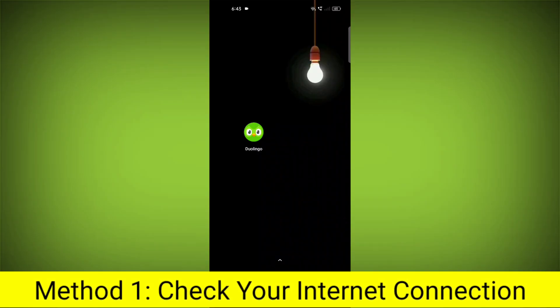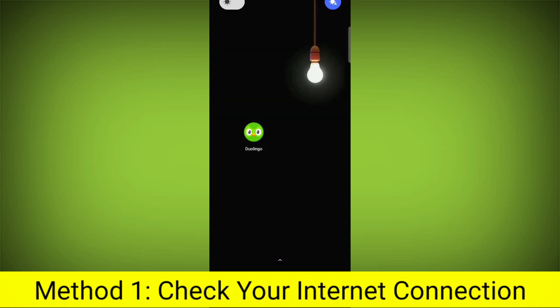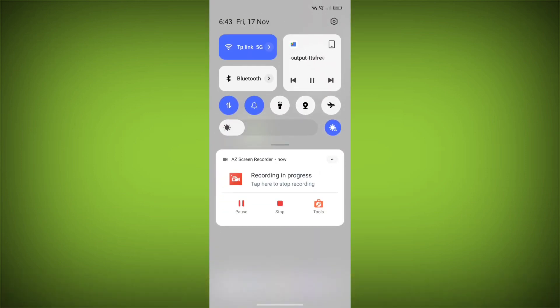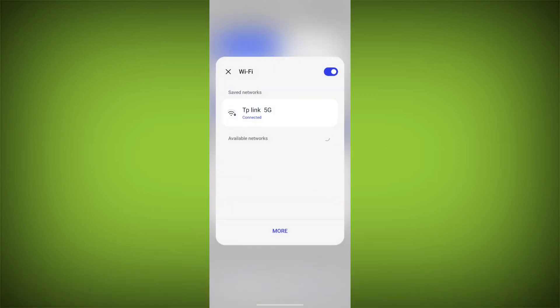Method 1. Check your internet connection.